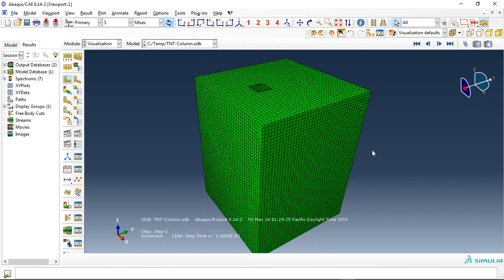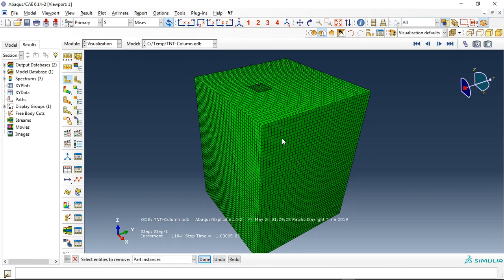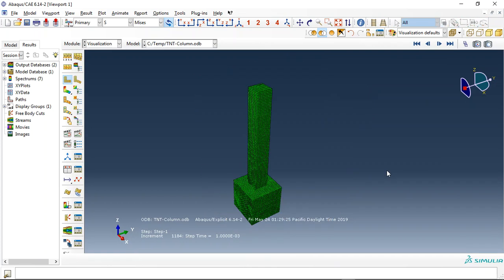Hello and welcome to this simulation. Today I did a model of a Coupled Eulerian-Lagrangian explosion over a concrete column with foundation.